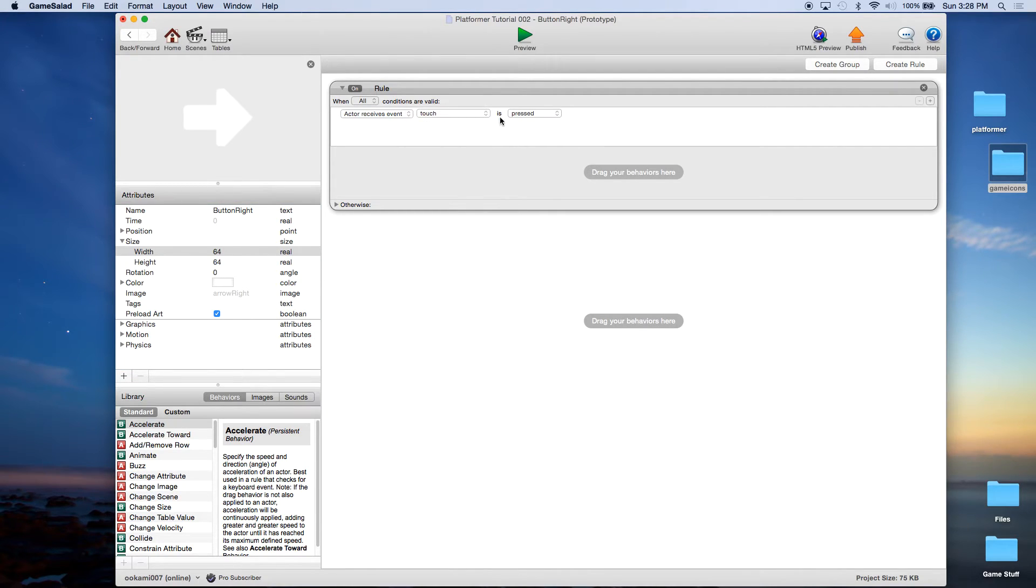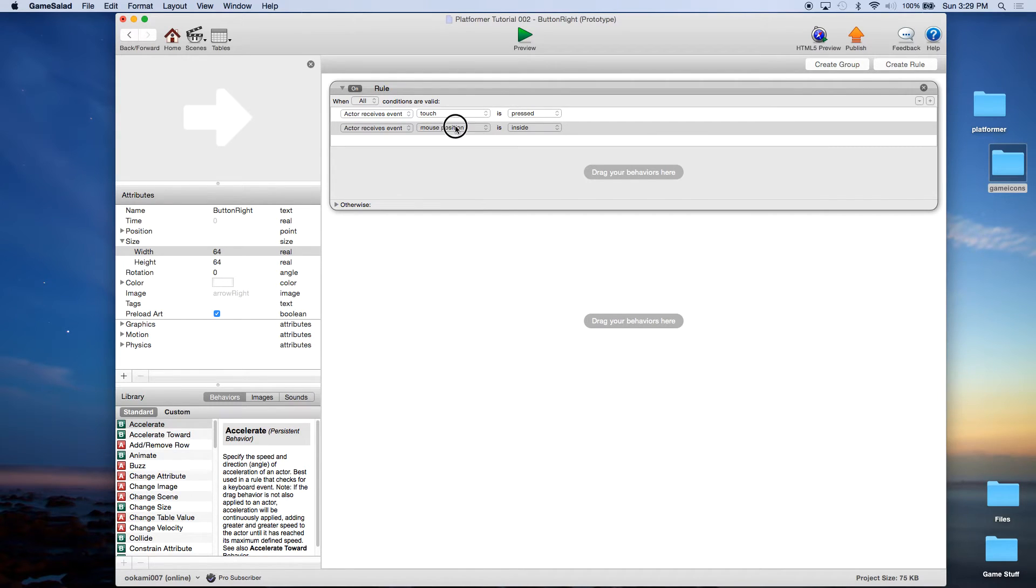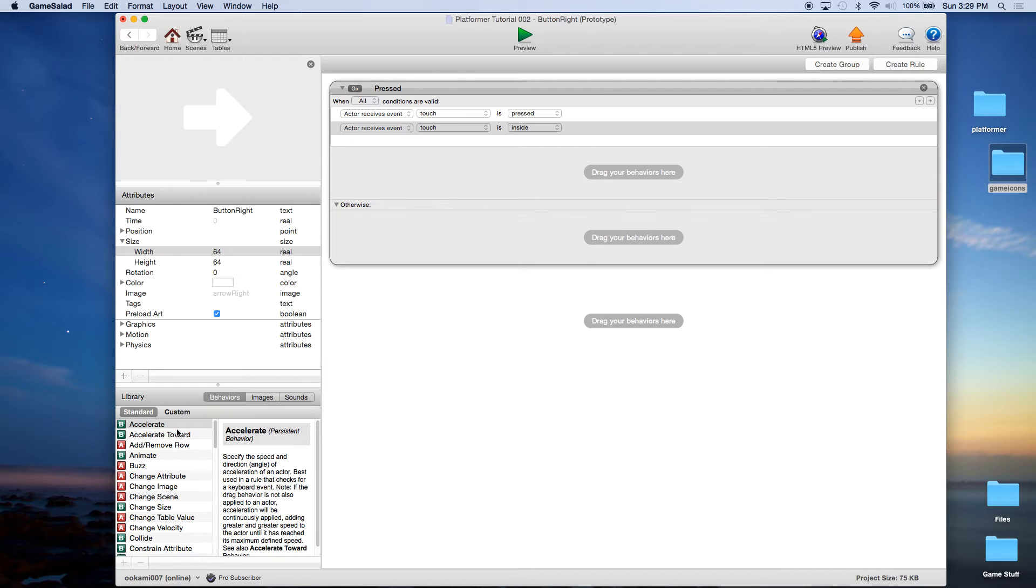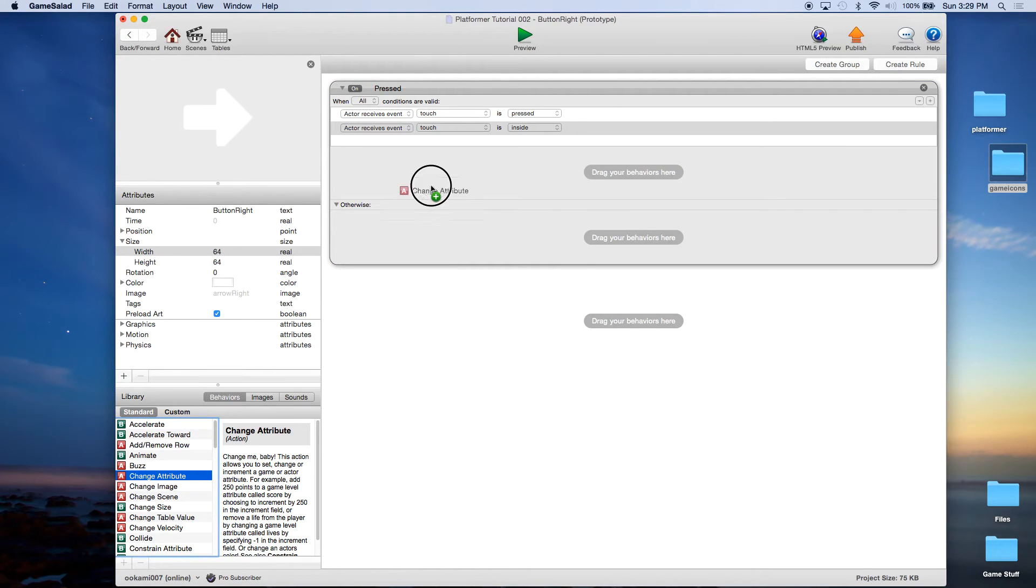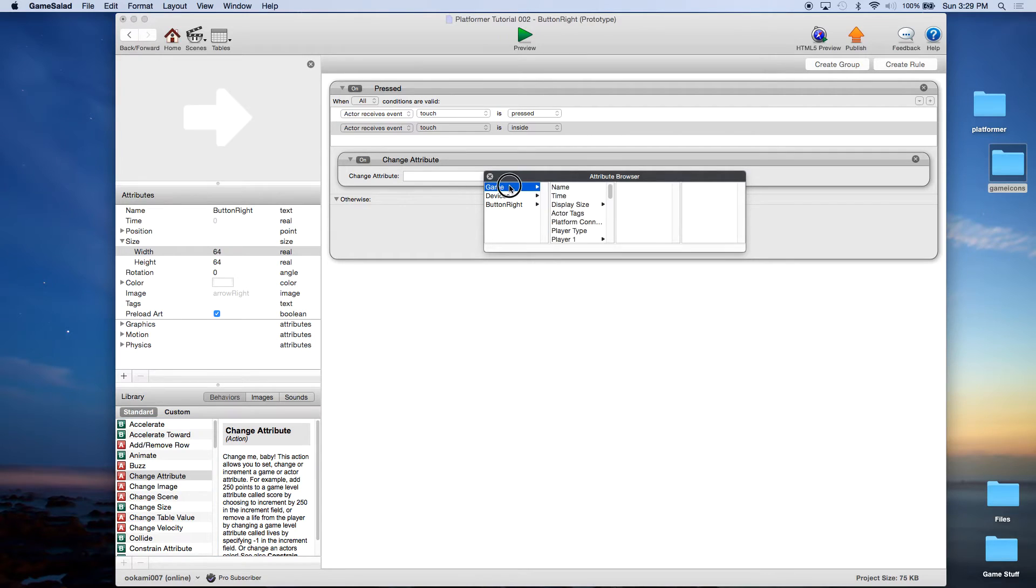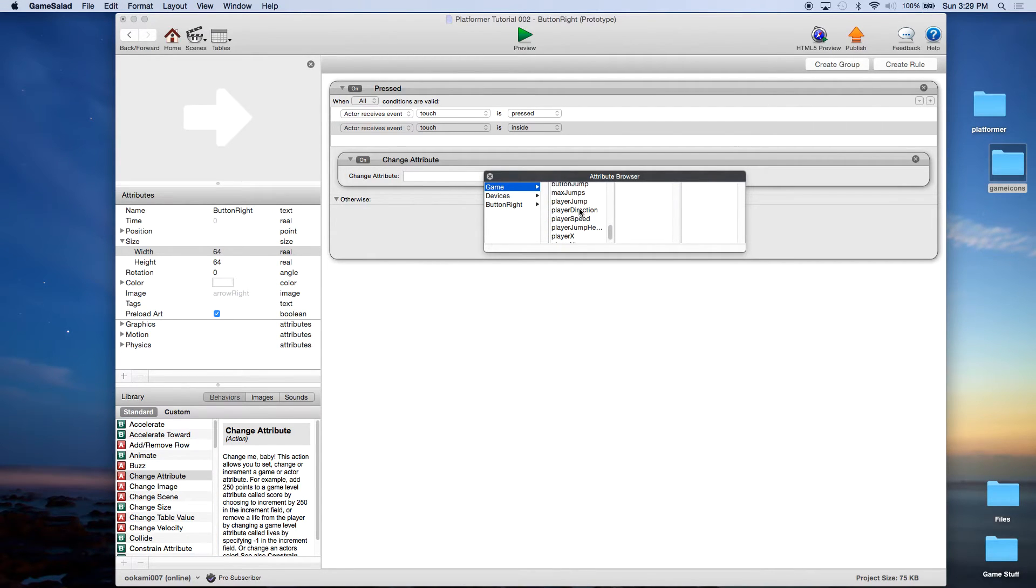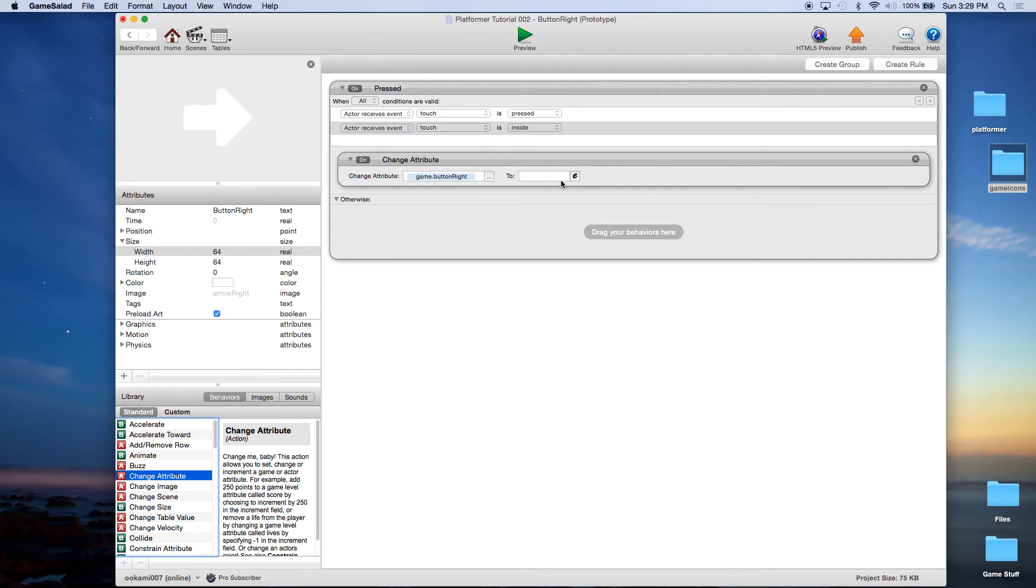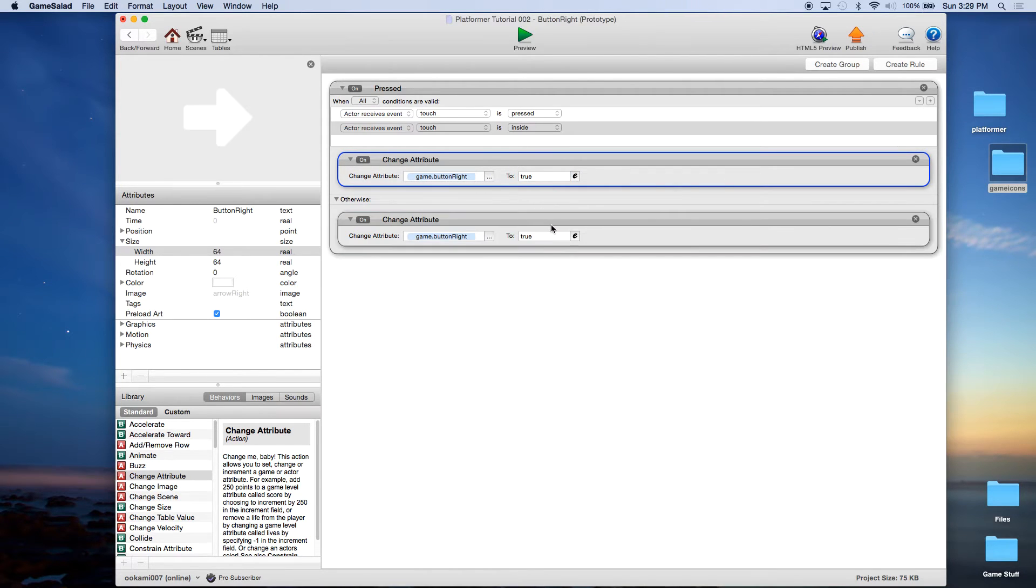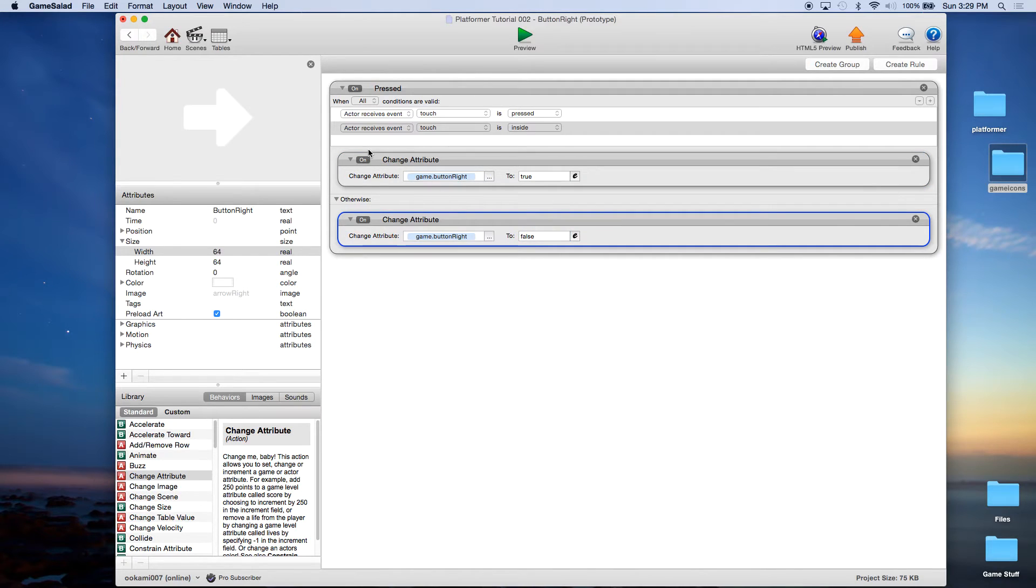When it receives a touch, add the extra condition. And when the touch is inside, we want to change attribute, and of course this time it's game button right will be true. And alt, option, click and drag. And otherwise it will be false.